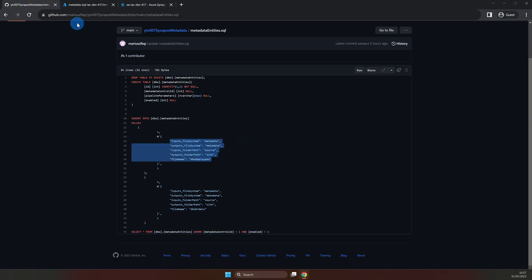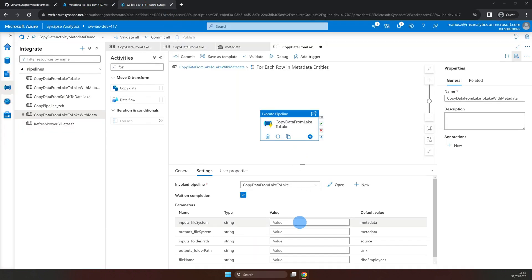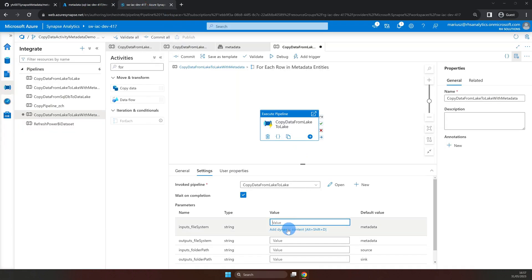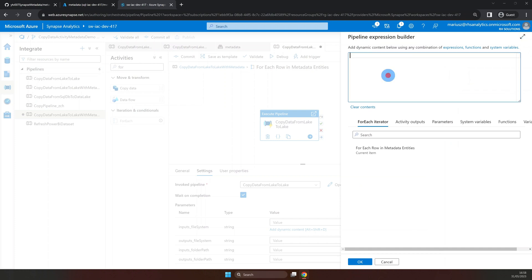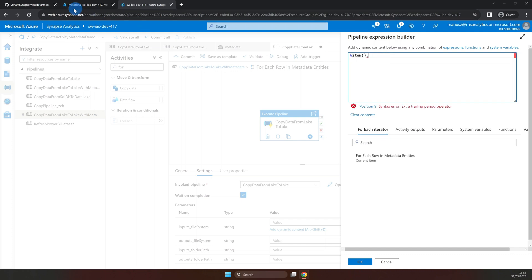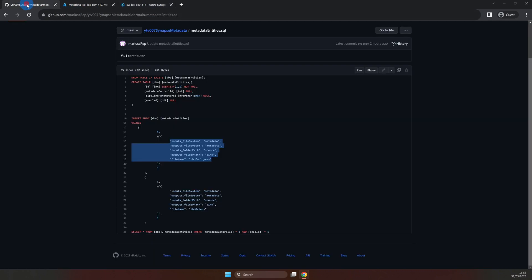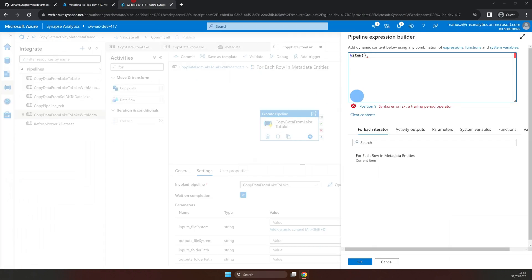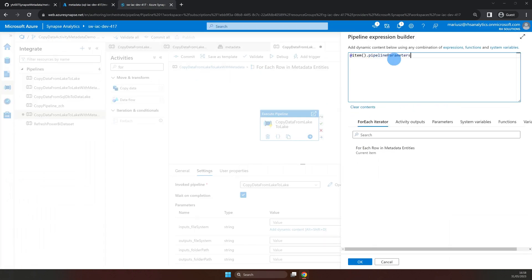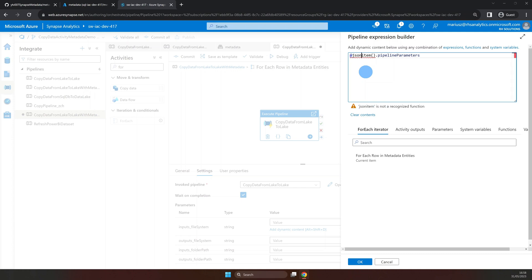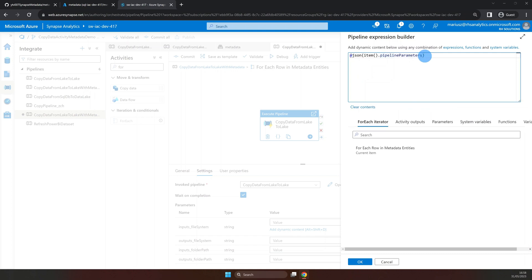Now, all that's left to do is to pass the values from for each iterator into those parameters as dynamic content. Let's start with inputs file system. From for each iterator, select current item. This will create a reference to the current item in the array. From there, we need to access the pipeline parameters column. Now, this column is stored as JSON string with all the parameters. To access them, we need to convert this string to JSON, and now we can access the parameter value itself.